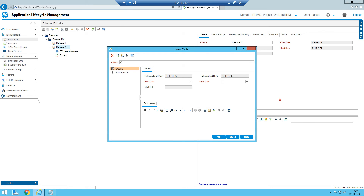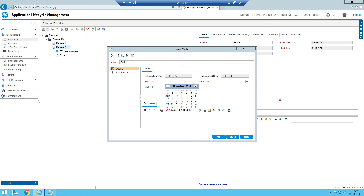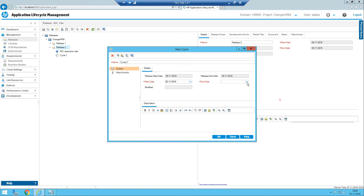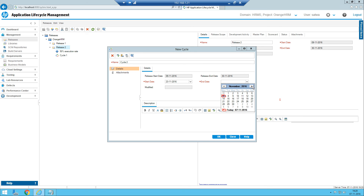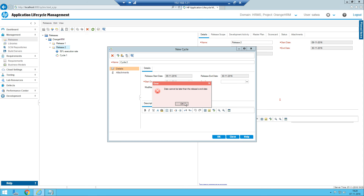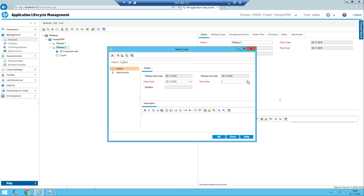I'm creating one more cycle called Cycle Two. In this project we'll be doing a minimum of two cycles of testing. The second cycle start date could be the 23rd. Note that any date cannot go past the release end date — the release end date is the 30th of November. If you select December 1st, it shows an error: 'Cycle end date cannot be later than release date.' Ideally the cycle end date can be the same as or earlier than the release end date, so maybe the 29th or 28th.